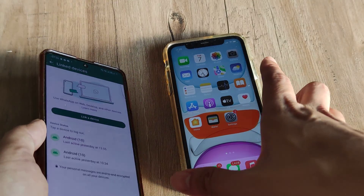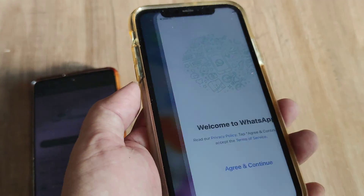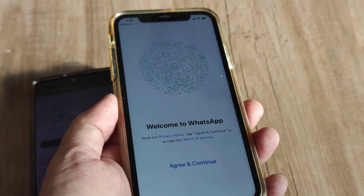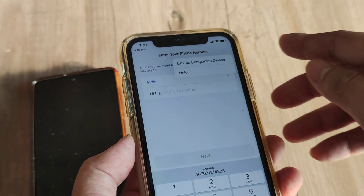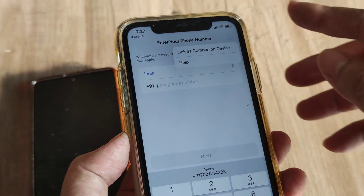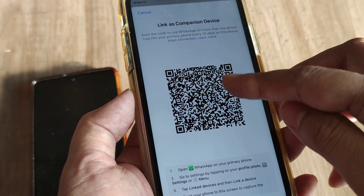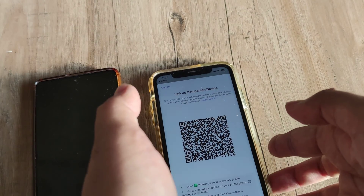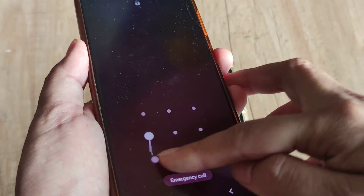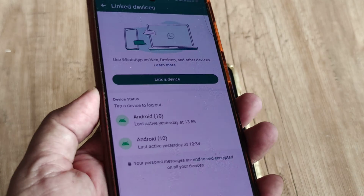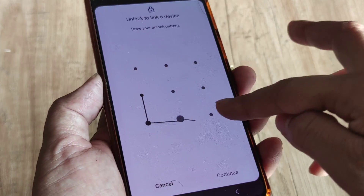Now open up WhatsApp on your iPhone. This is how WhatsApp initially starts — tap on 'Agree and Continue.' On this page, tap the three little vertical dots at the top and tap on 'Link as Companion Device.' This shows a QR code scanner. From the primary Android device, I need to scan this code — tap on 'Link a Device' and use your pattern to unlock the screen.